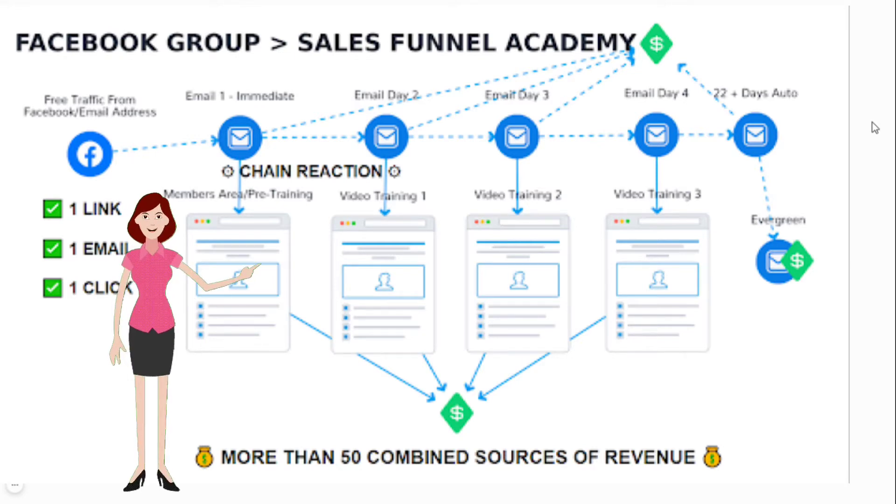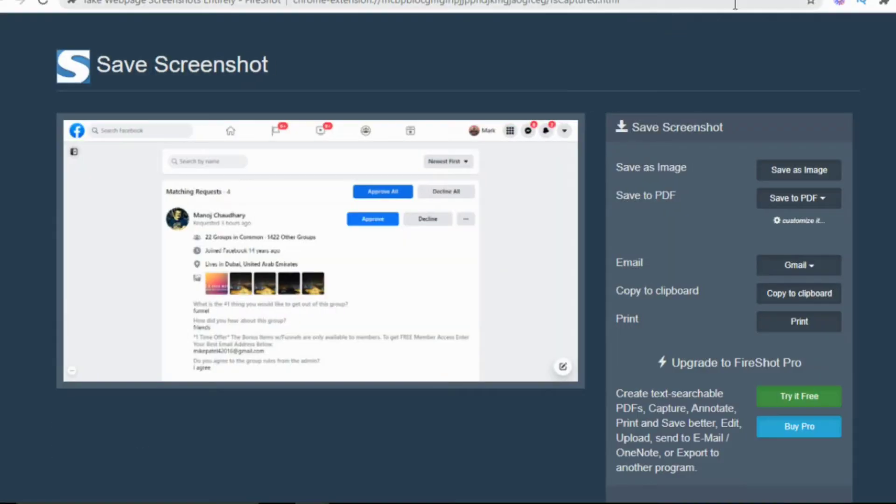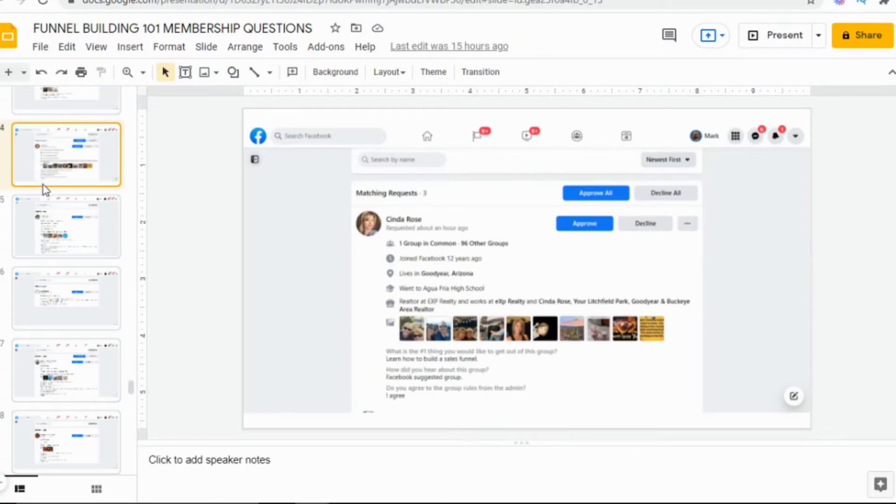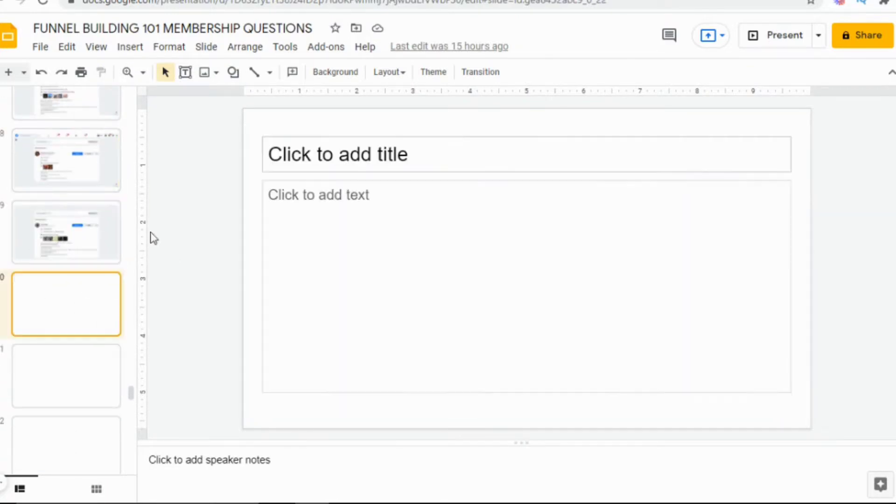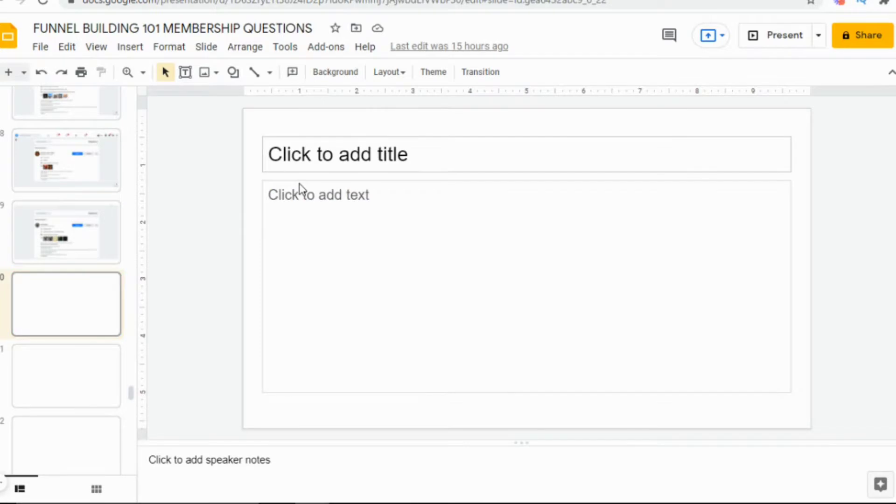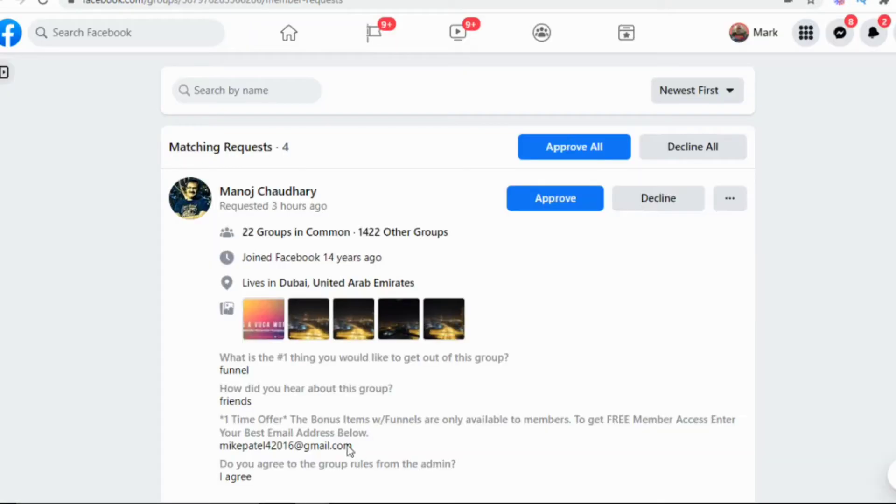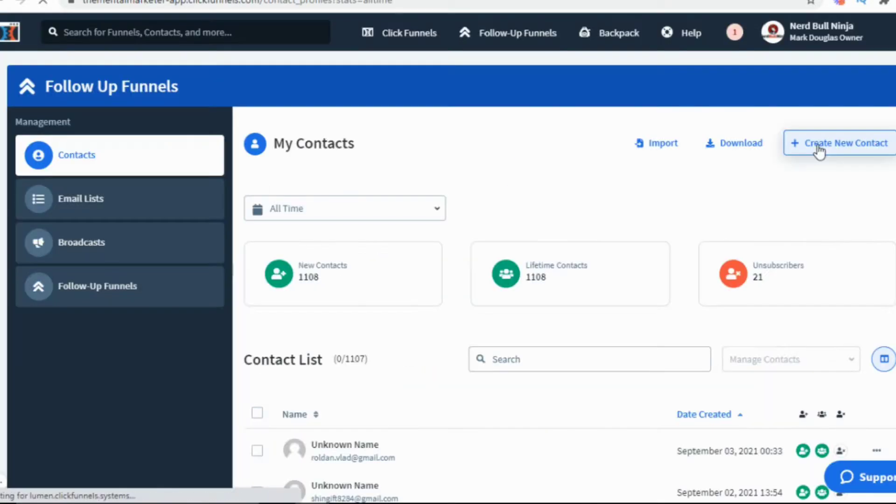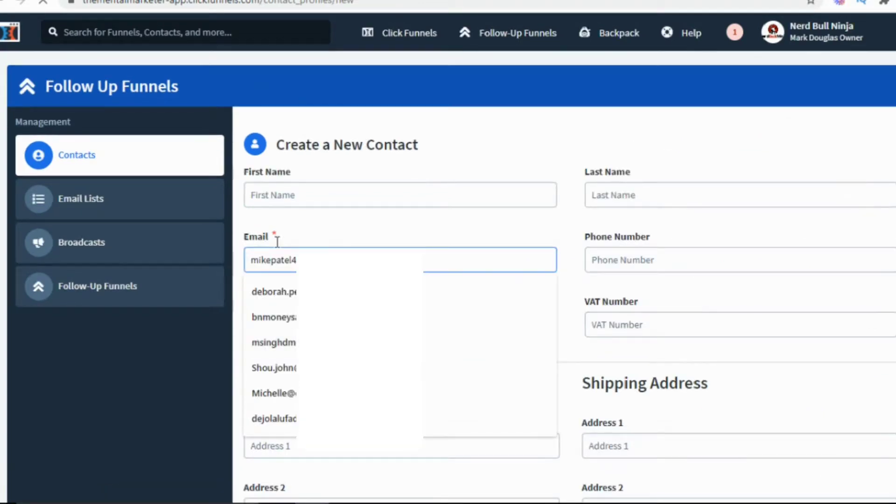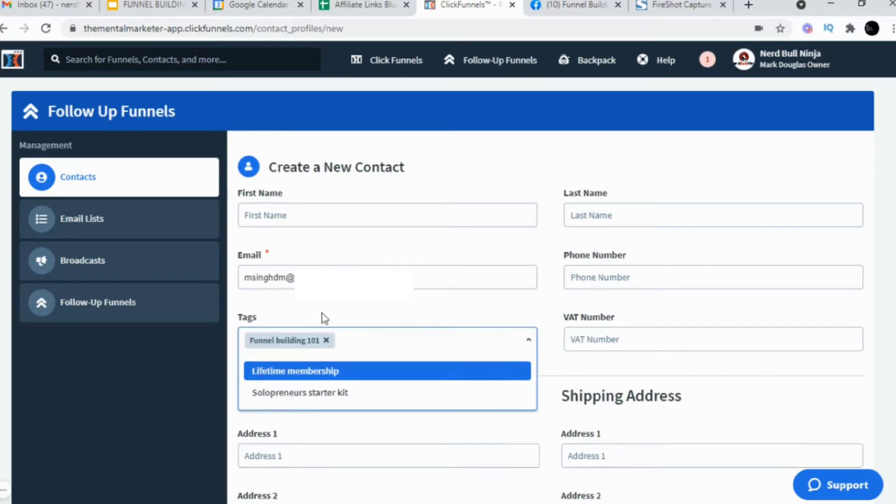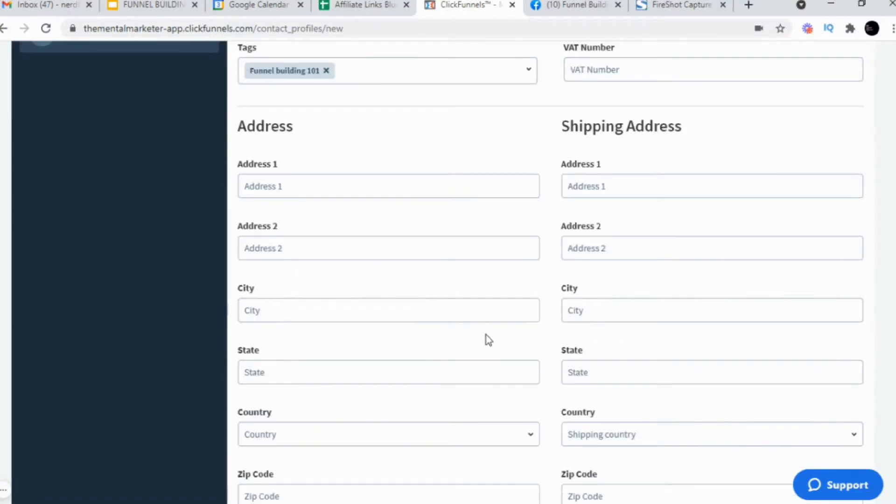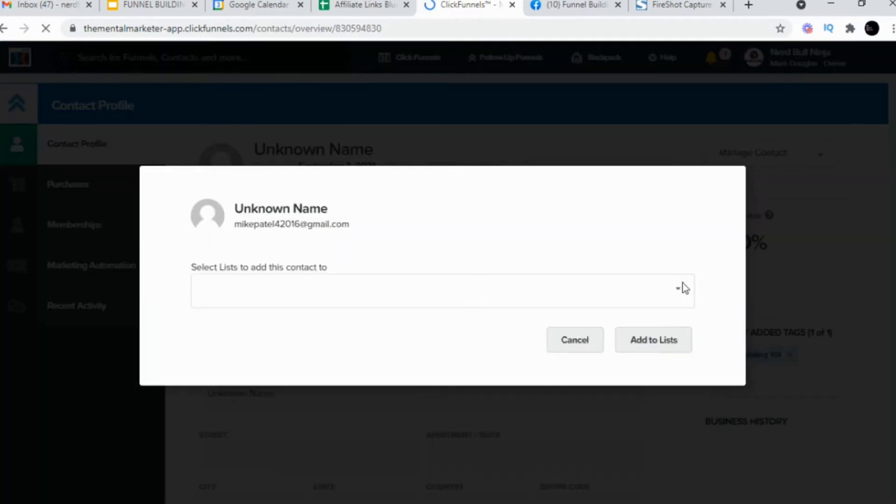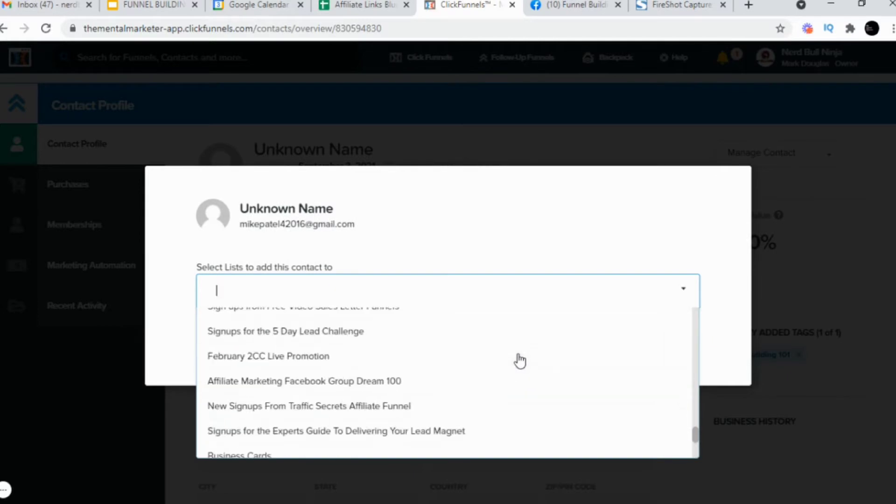If you watched the video where I showed how I used Facebook group funnels to create multiple streams of revenue, then you also saw how time-consuming and clunky it was to manually get that information from Facebook, put it into a Google Doc, and then transfer that information to the inside of the email autoresponder and ClickFunnels. I did that for each and every contact and it took a long time. That was fine when I had two to three member requests a day, but what about when there's hundreds of requests a day? There's no way I could do it. I'd be there all day.